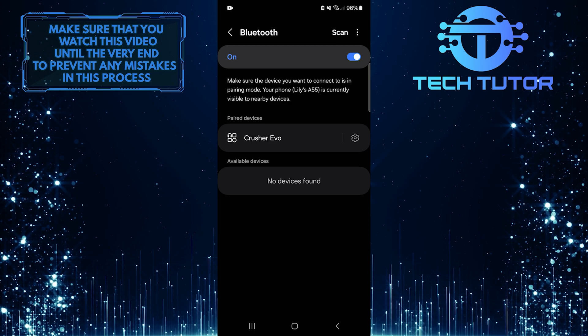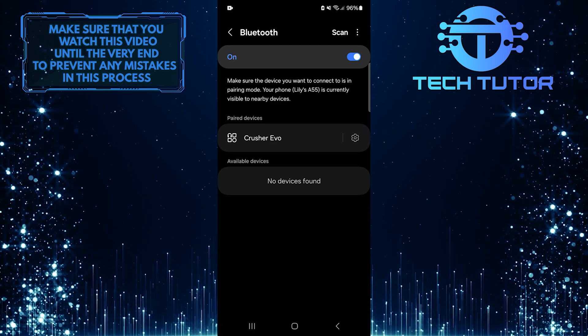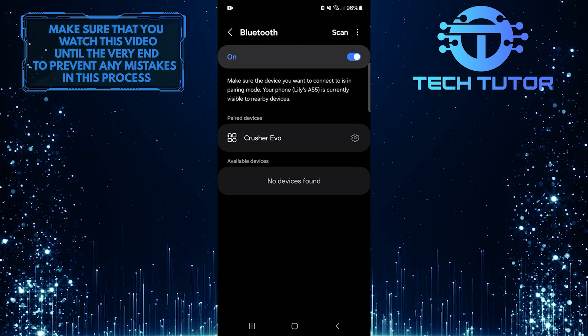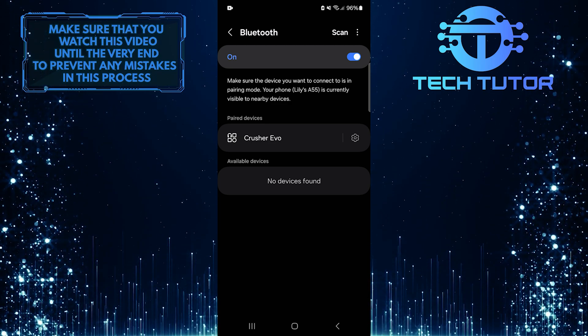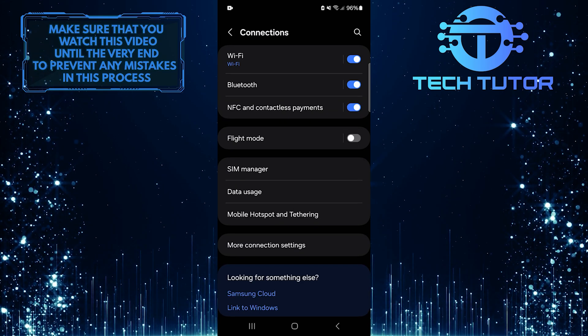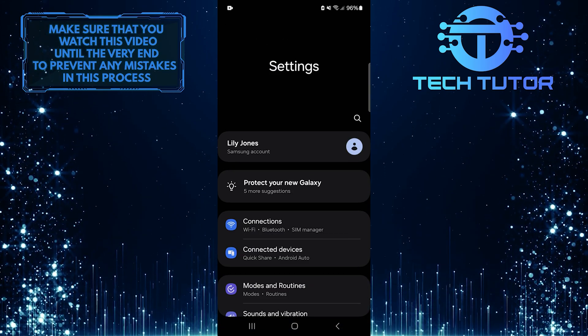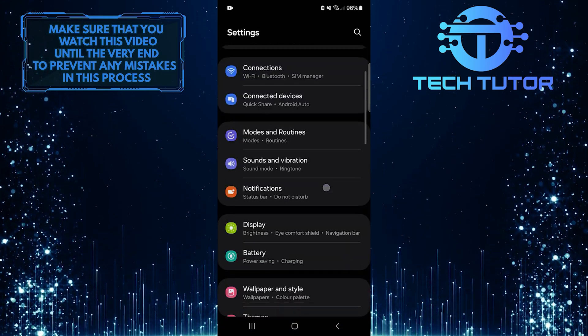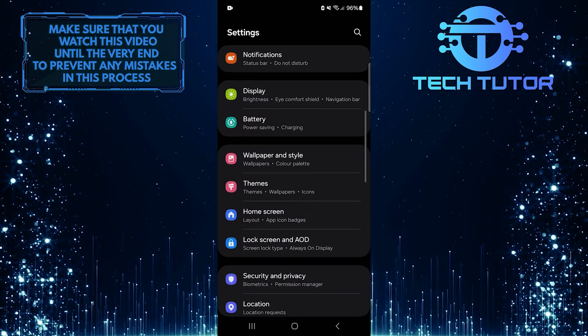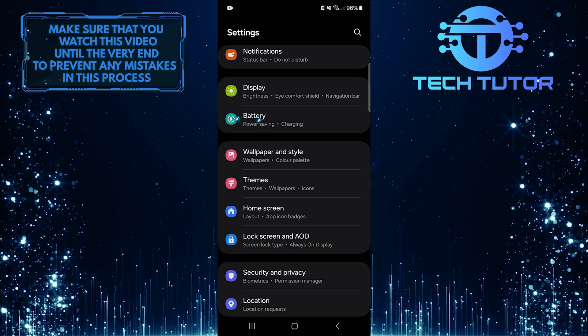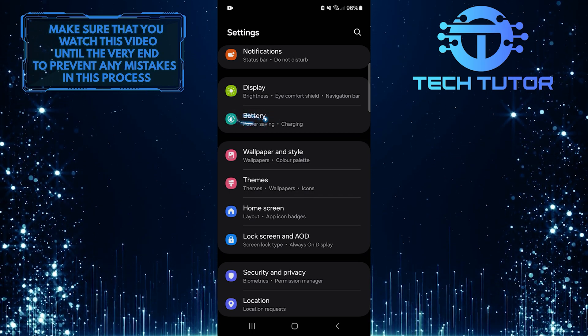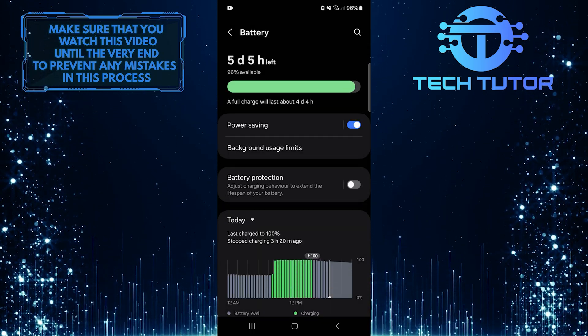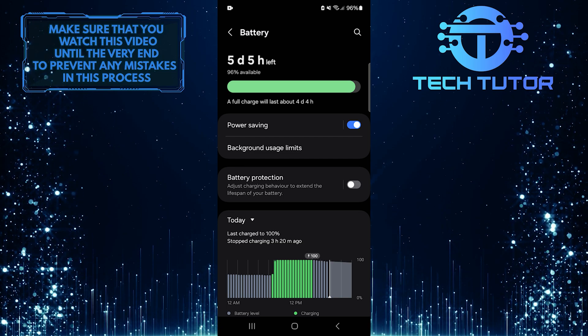If the first solution didn't work for you, don't worry. Let's move on to the next solution. Go back to the main settings page on your Android phone. Scroll down until you find the battery option. Tap on it. Here, look for an option called Power Saving.